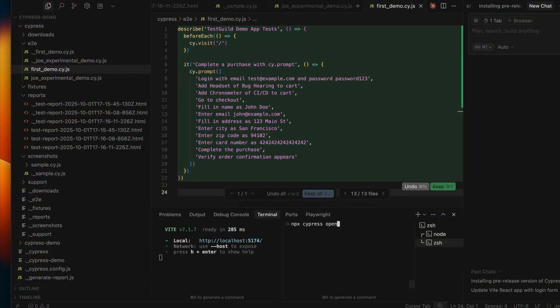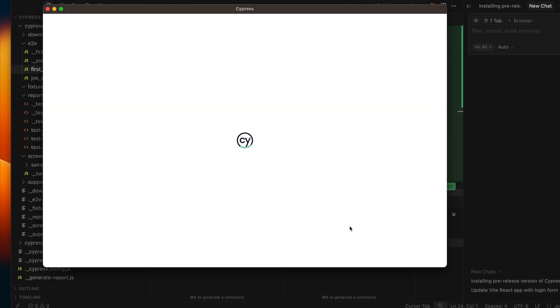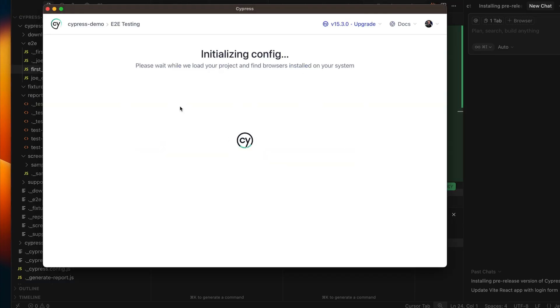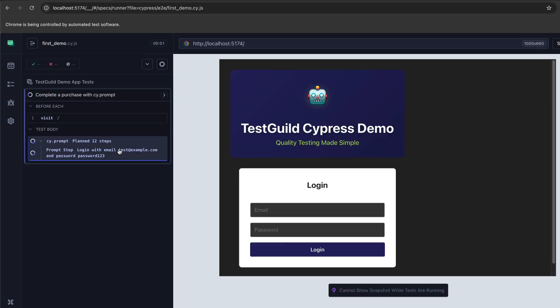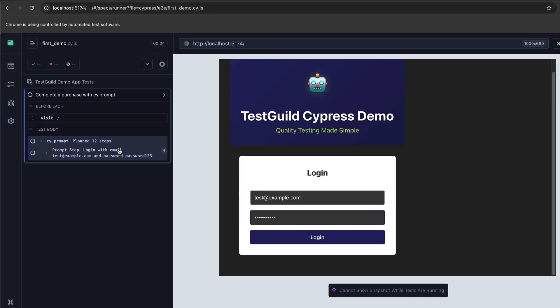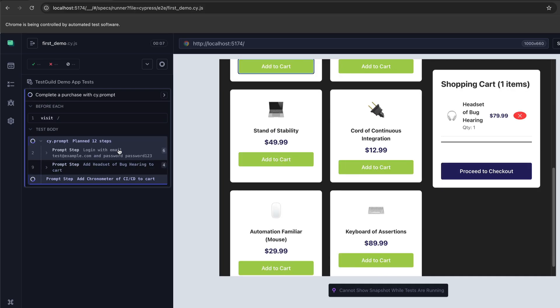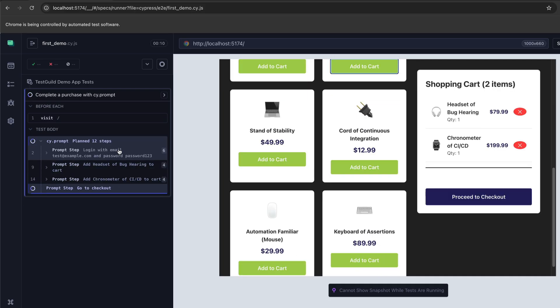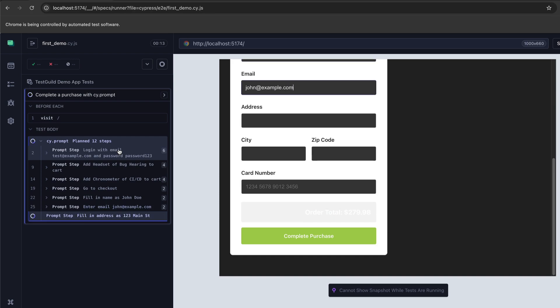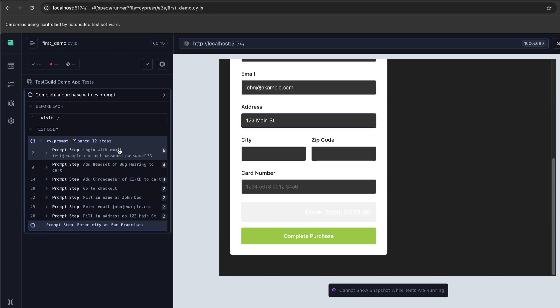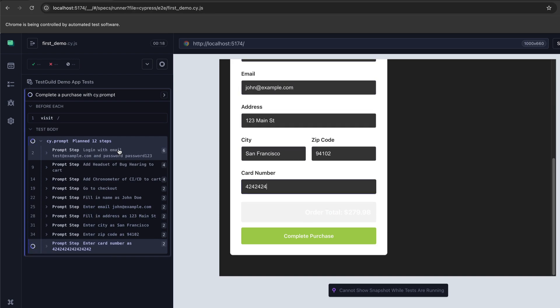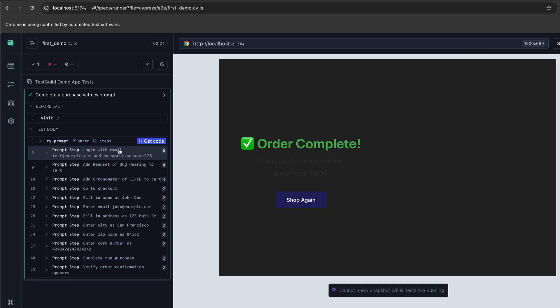Now watch this. Here's my first demo. Let me run it. Look what it's doing — it's actually doing it. It's finding the email address, typing in the information, finding the password, adding a product, adding the product to the cart, adding the city, the zip code, the cart information, and that's it. The order is complete. All from just natural language.